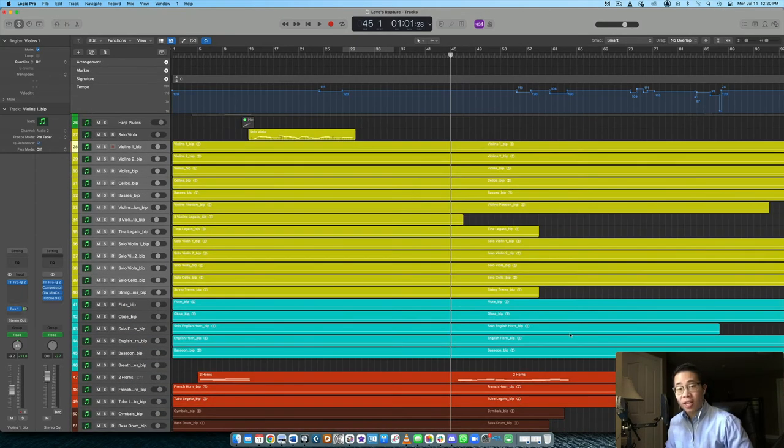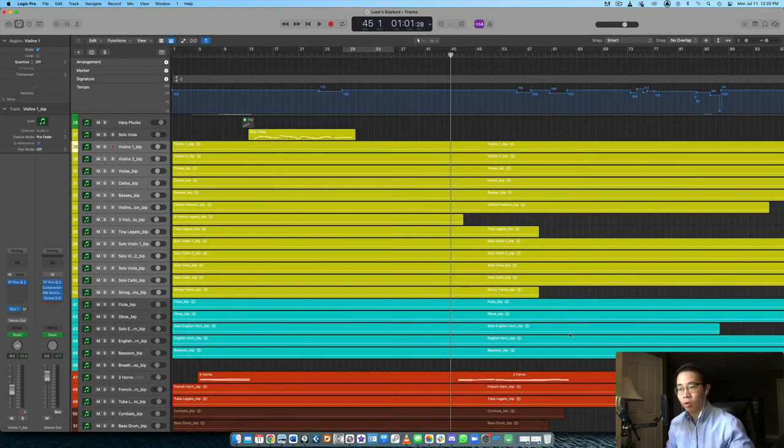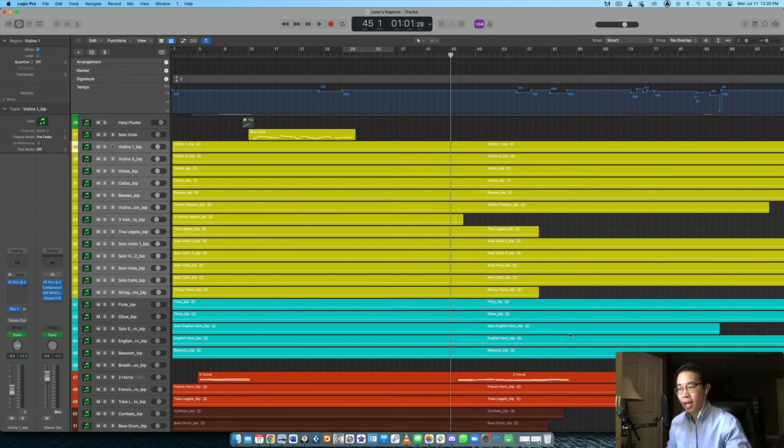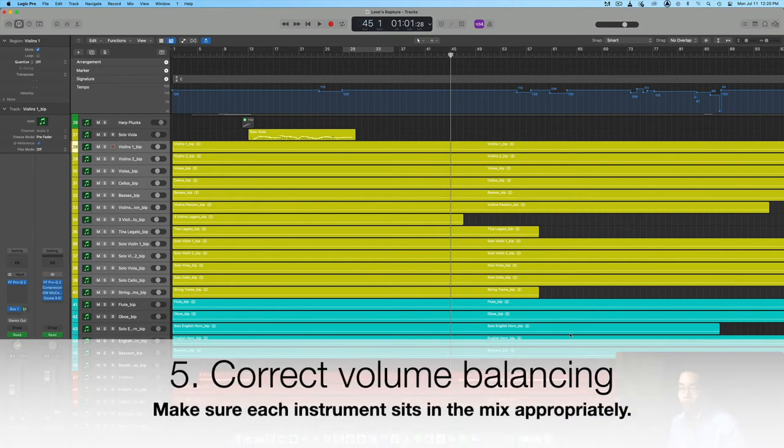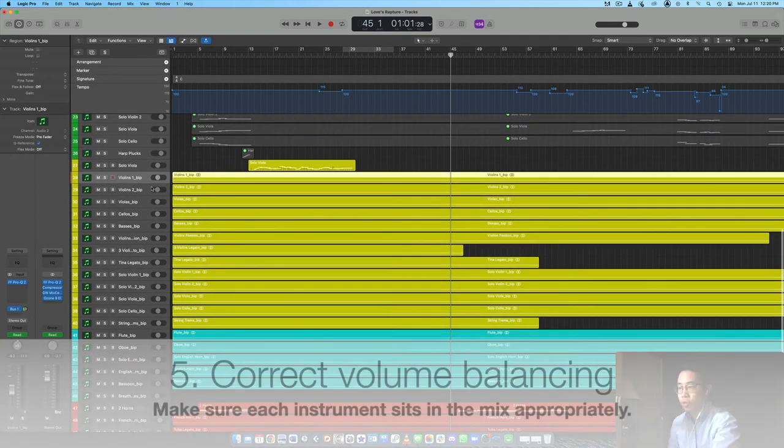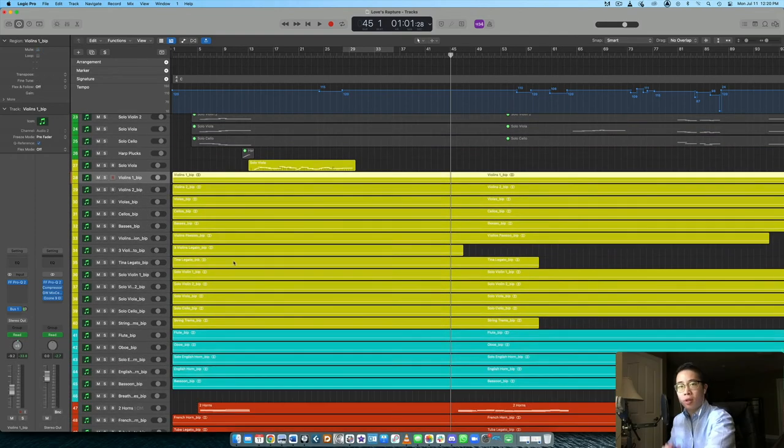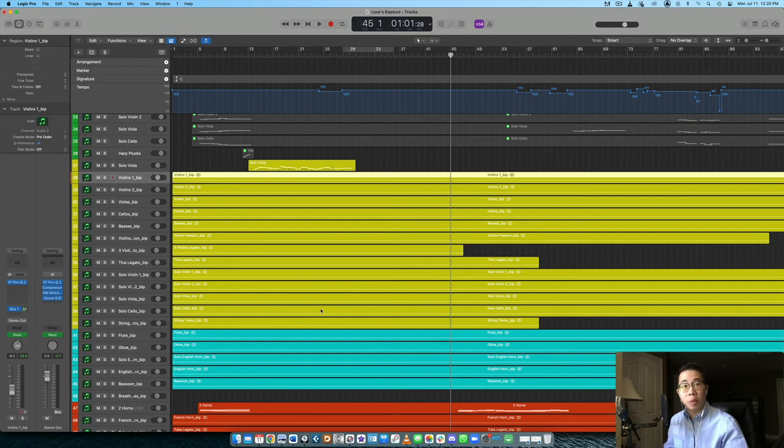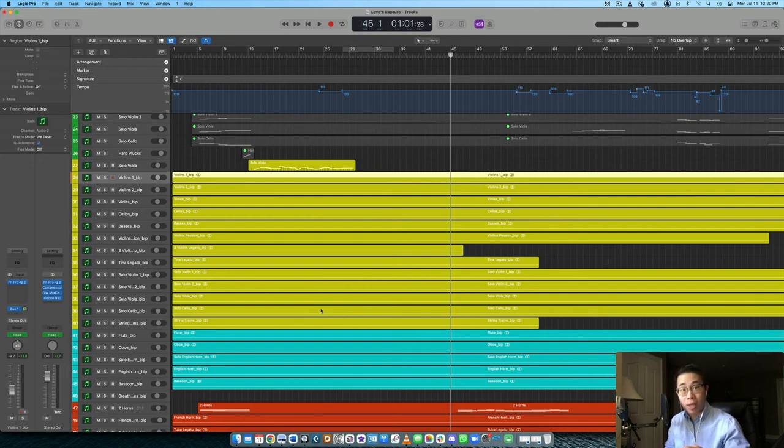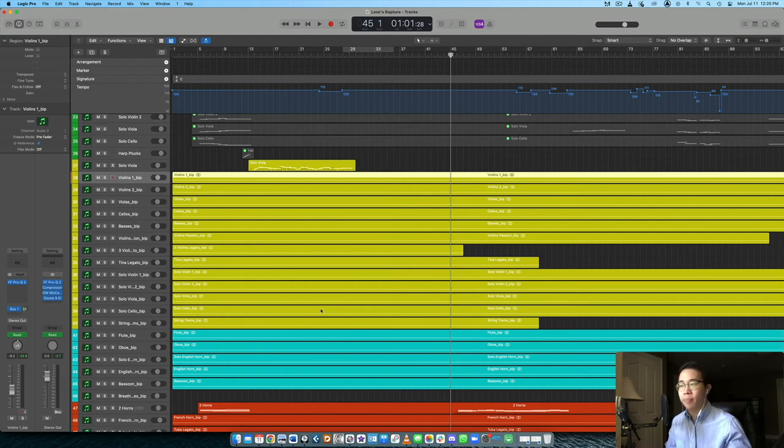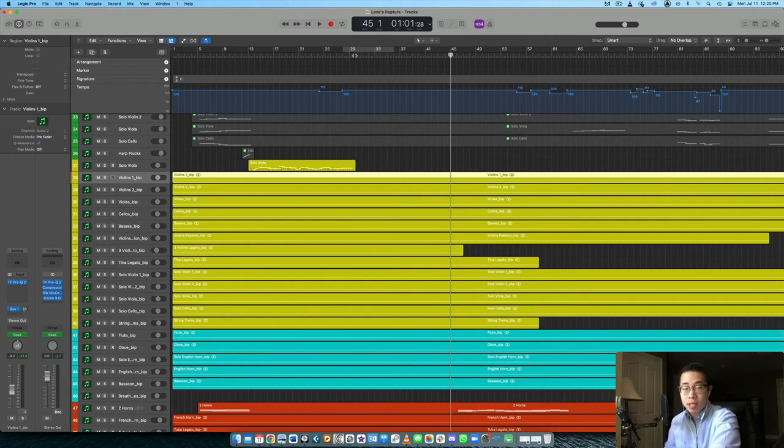And finally is the use of volume balance, making sure that all the instruments are sitting at the appropriate volumes across the board. So what that means is as you are arranging your piece of music, you want to make sure that the melodic components, the most important instruments that are supposed to be protruding in the mix, those ones are the loudest relative to the other instruments, right?